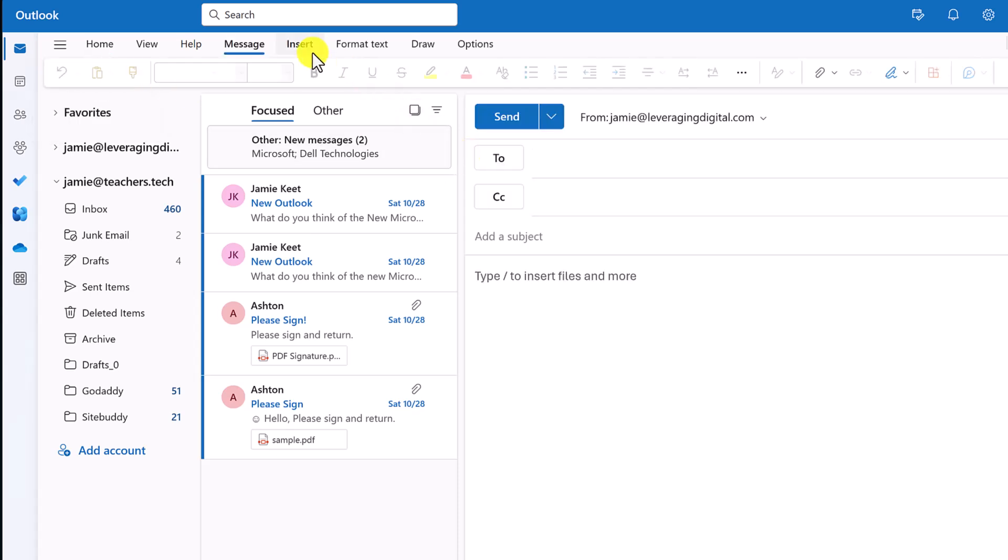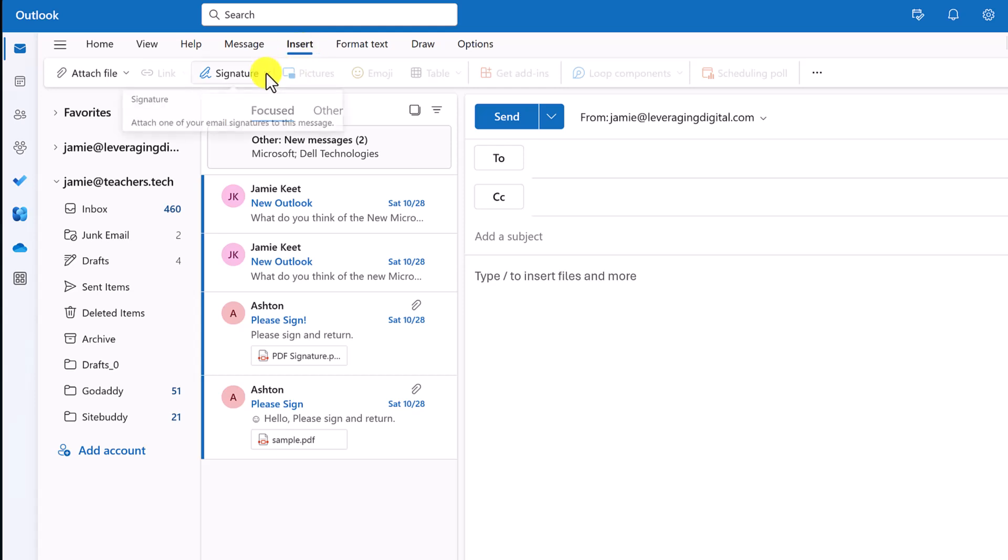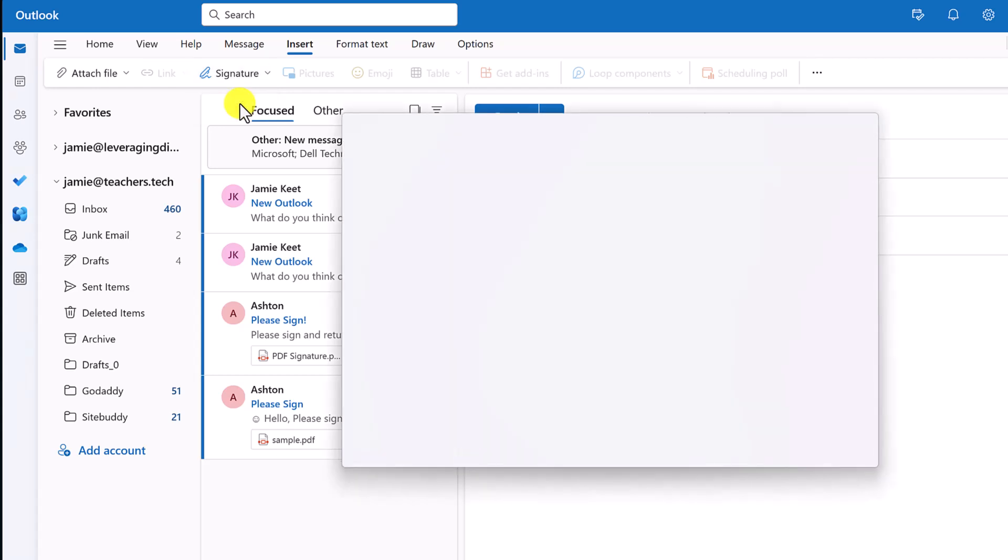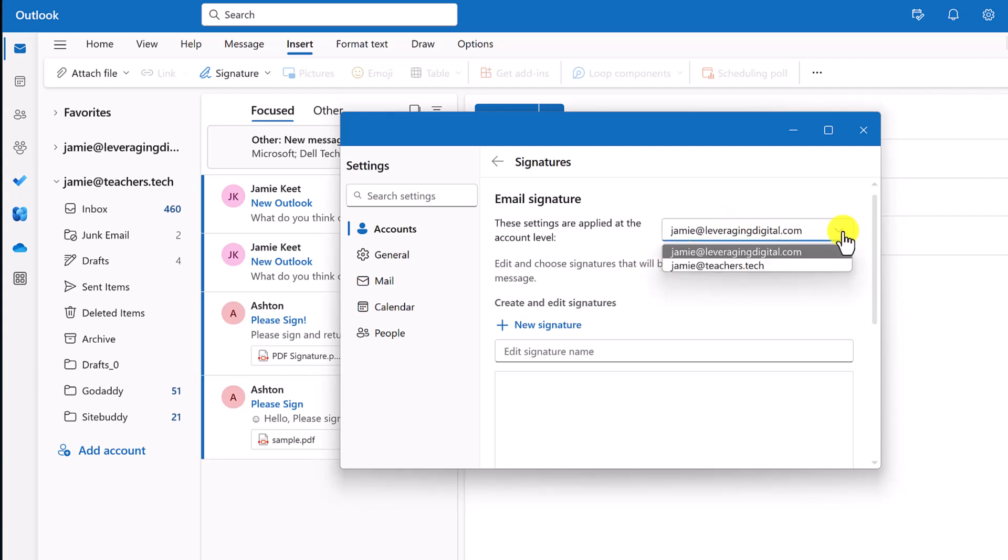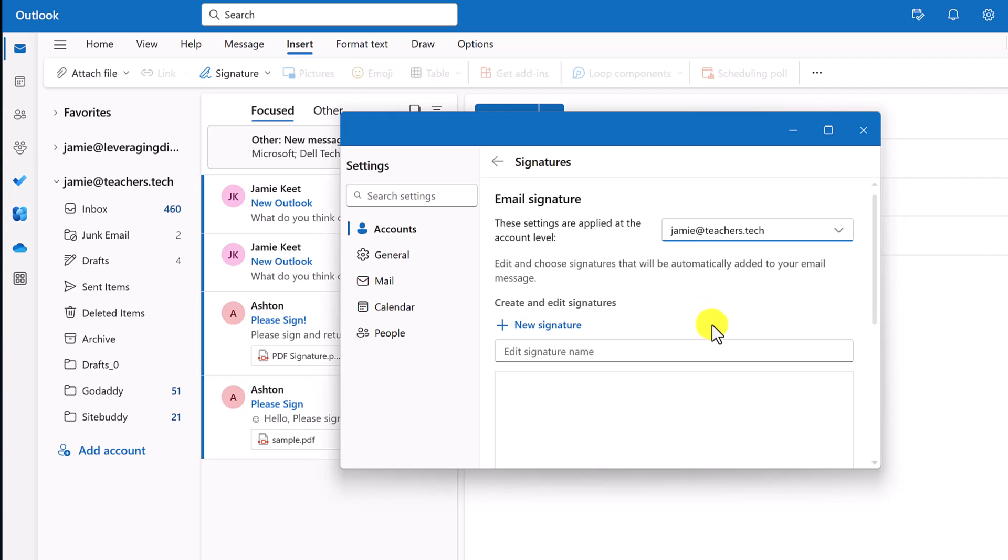And this is where if I go under insert, I can go to signature. So if I go signature, I don't have any in there. So I'm going to create one. So if I click signature here, what account do I want this for? So I don't want it for this one, this demo one, I'm going to put it for this one here. So make sure if you have multiple accounts, you go ahead and do that.